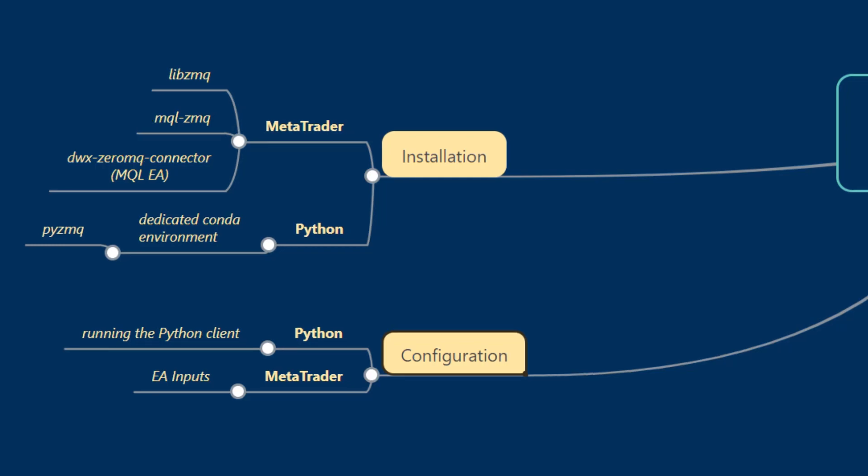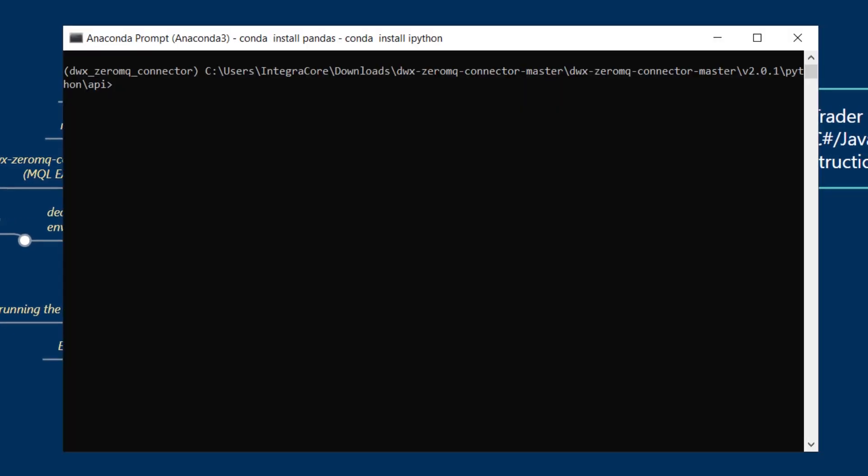First things first let's go back to our Anaconda prompt and make sure that our environment is complete. We need one more dependency and that is pandas. The DWX Zerum Q Connector Python script relies on pandas being installed in your environment.